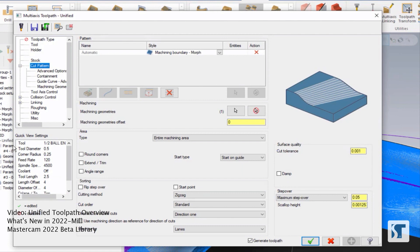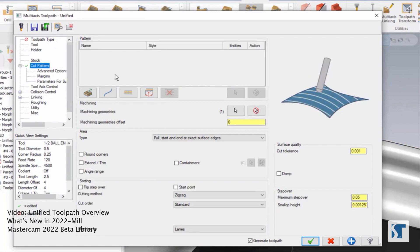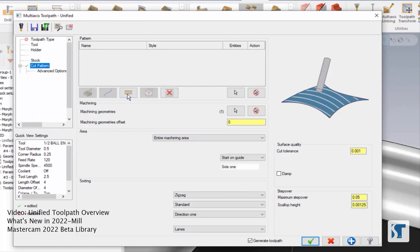I do know that I want my cut to go kind of along the longest side of that face. So instead of using an automatic option, let's try using one of the surface options instead. I can click this button here to remove all of the pattern options I've set, and then if I use this button, I'll add a surface row.